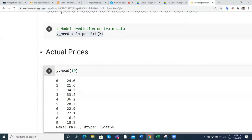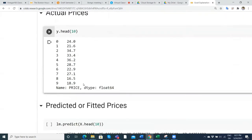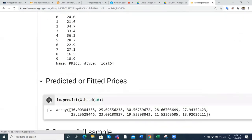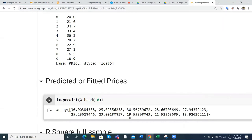But what does the model predict? To get the model prediction, we take LM.predict and put in the first 10 rows of independent variables to see what the model predicts. We're getting 30, 25, 30, 28. There are 506 predicted values; I'm only taking the first 10 to eyeball and glimpse the pattern.